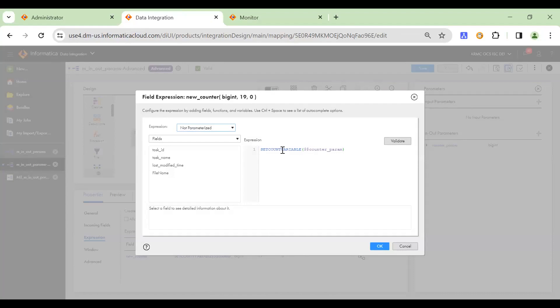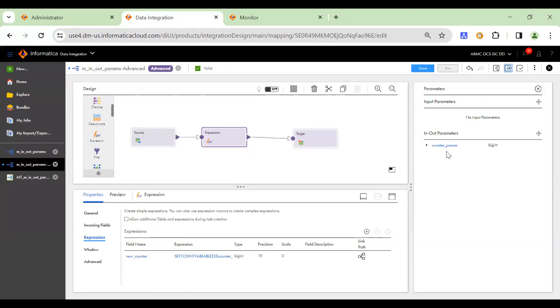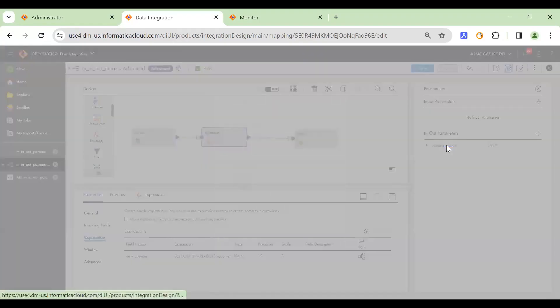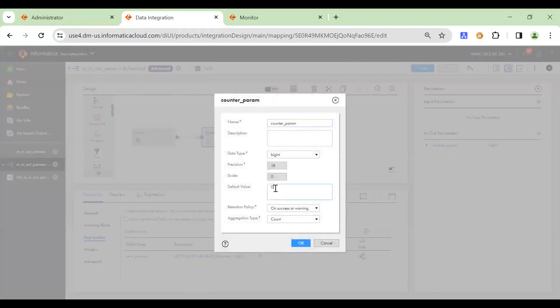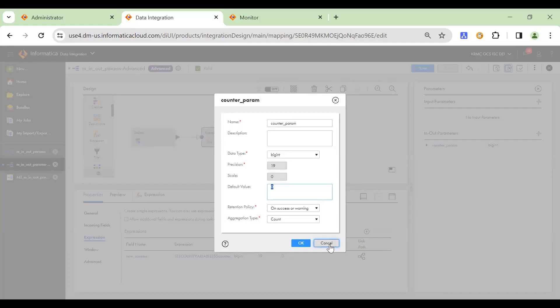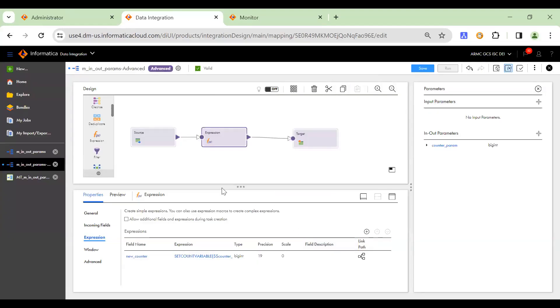So here, since we are doing it for the counter, I have used set count variable and passed the parameter value here. So if you remember, we have the default value set for this parameter as zero. So now our expectation is that this value should be incremented on each subsequent run. So first mapping would be using the value as zero and it will increment the value to one. And the next mapping run will use the initial value as one and then increment it to two. So that's an expectation.